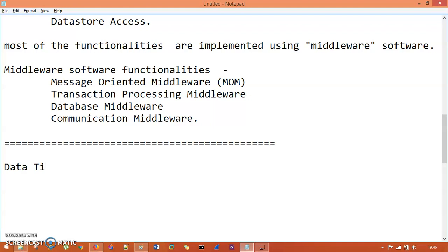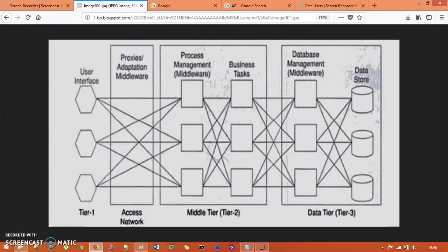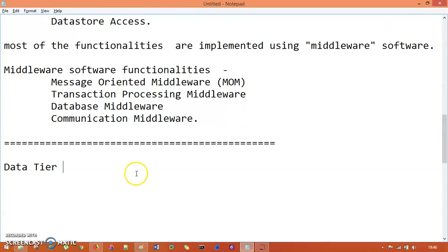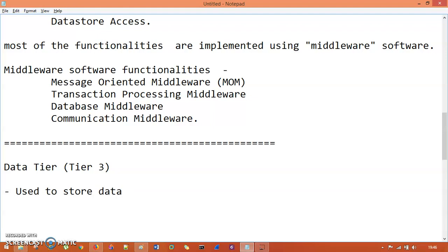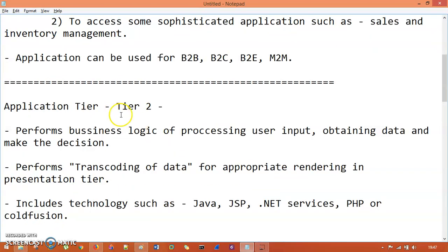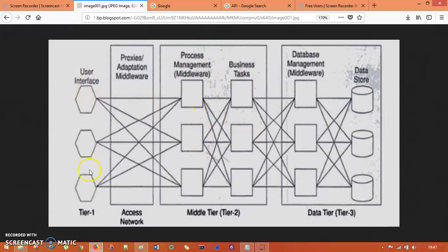The last tier is Tier 3 — the Data Tier. You can see in the diagram it contains database management software such as SQL Server, Oracle, or MySQL, as well as a data store which can be a text file. The data tier is used to store data needed by the application.